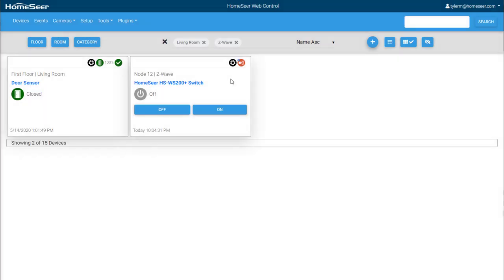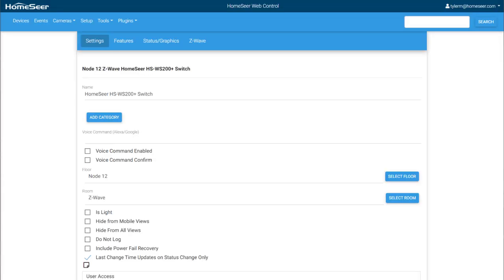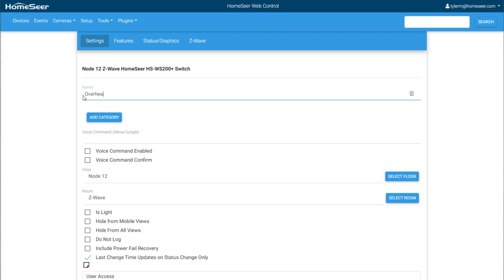To update the switch's information, I'll click on the name to access the device's configuration page. Here we have basic and advanced options for the device. The first thing I'll do is update the name. Since we're here, I'll go ahead and enable the voice command option. This will allow the device to be controlled through the Amazon Echo or Google Home Assistant.